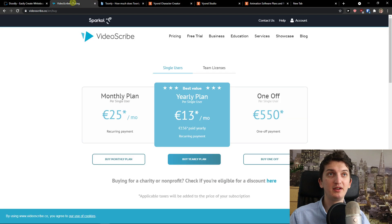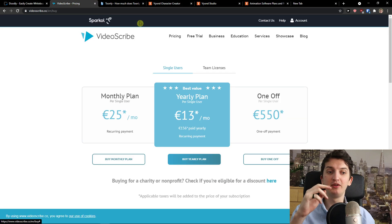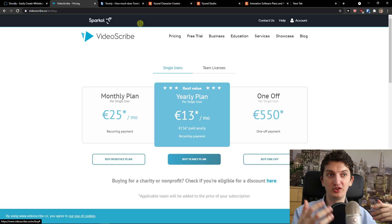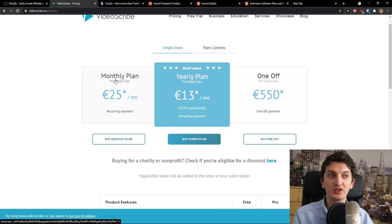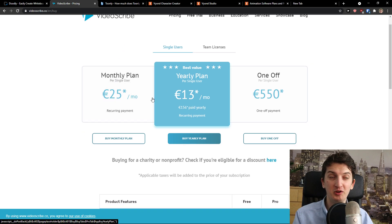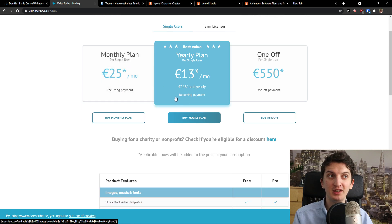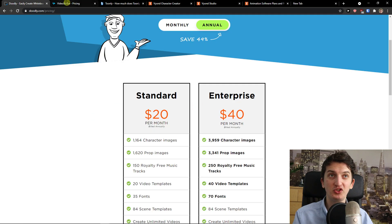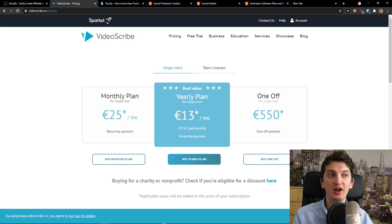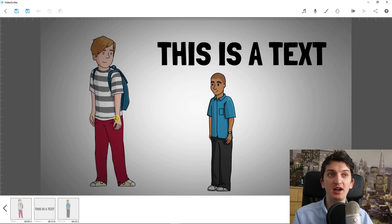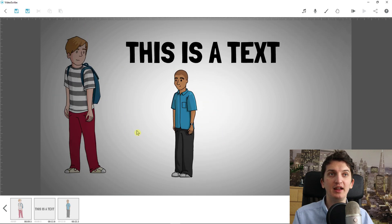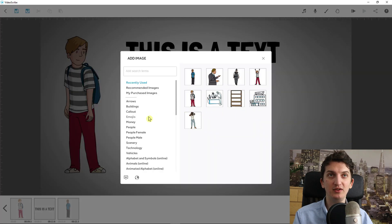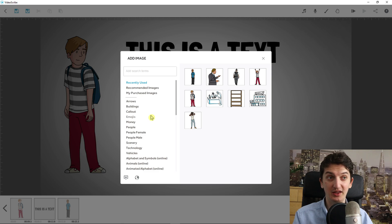Now moving on to VideoScribe. With VideoScribe you have a monthly plan and a yearly plan — monthly is $25, yearly is $13. So as you can see it's much cheaper compared to Doodly. An advantage of VideoScribe is that they actually have characters with colors that you can use and you don't have to pay additional for plugins — that's a huge thing.